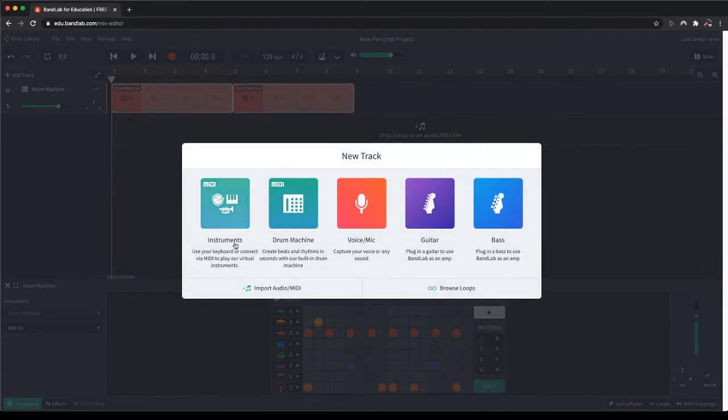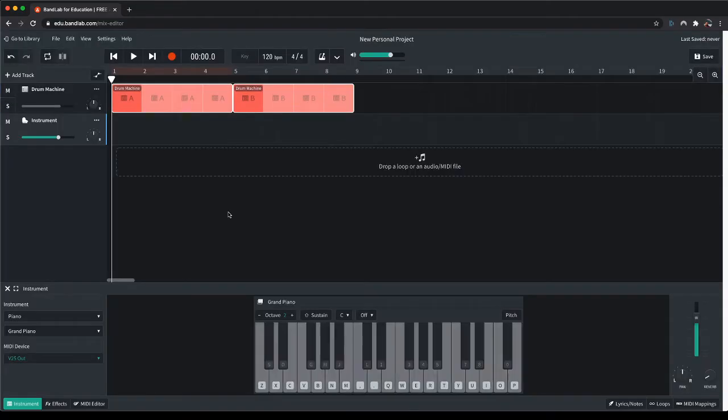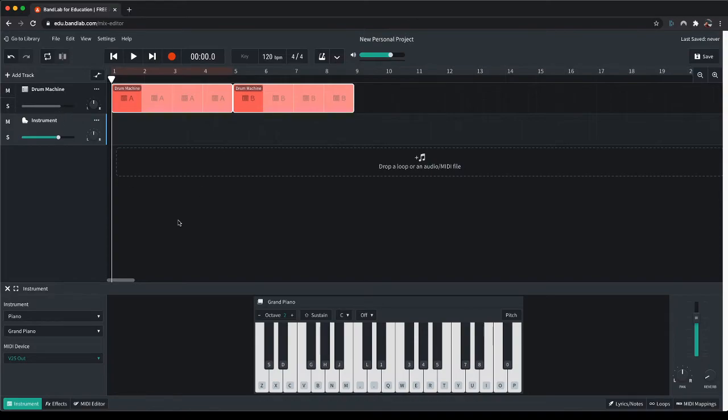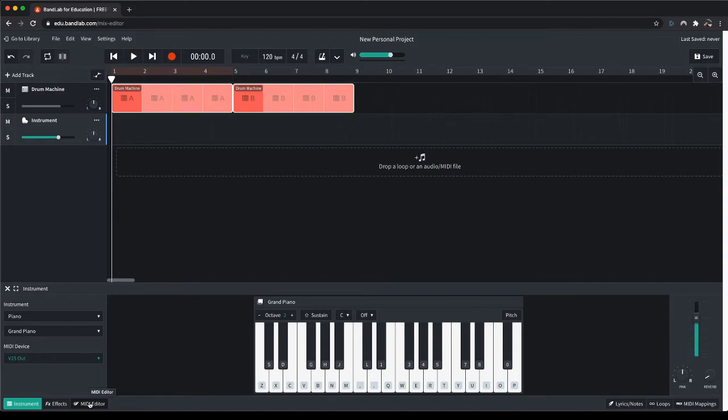If you choose the instruments part, it will instead show you a piano, which you can click on to play notes. Or you can go to the MIDI editor at the bottom to start adding in MIDI information.